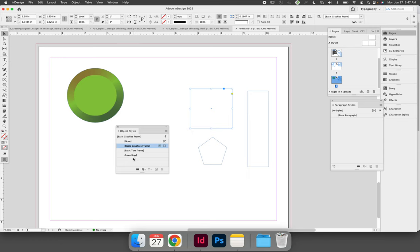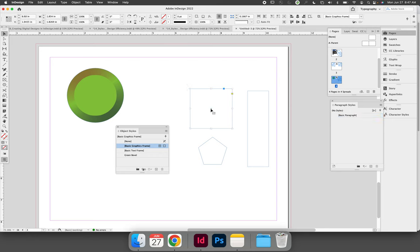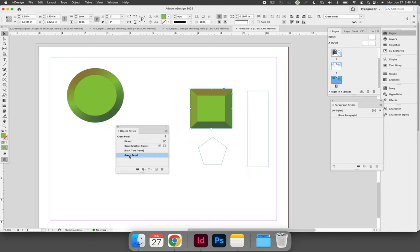So if I would like to apply the green bevel formatting to my square, my rectangle, and my pentagon, I can select the object, choose green bevel, and the settings will immediately be applied to the object.